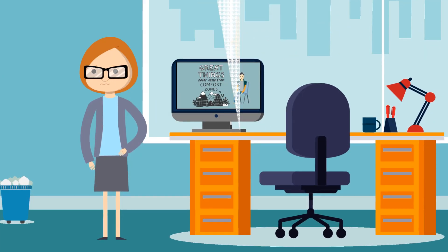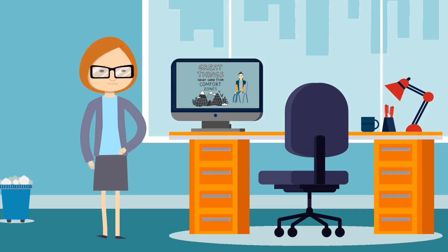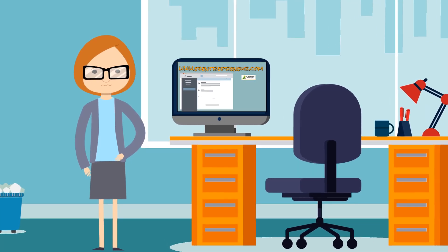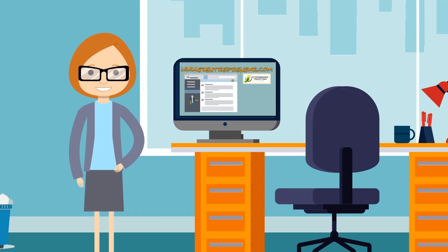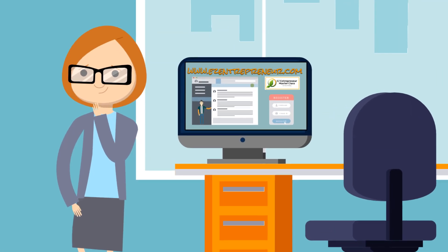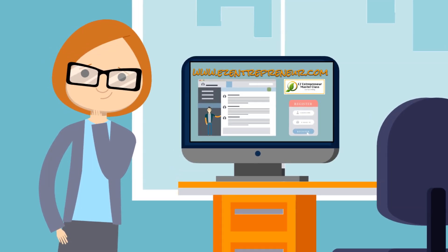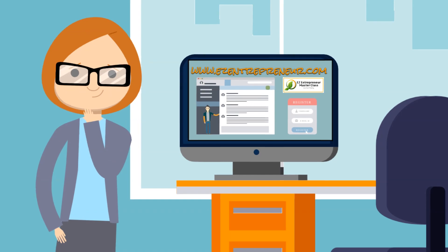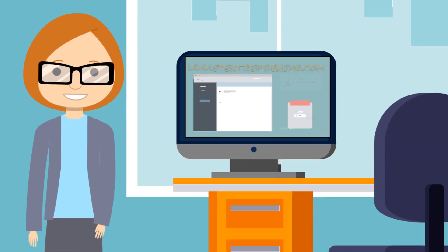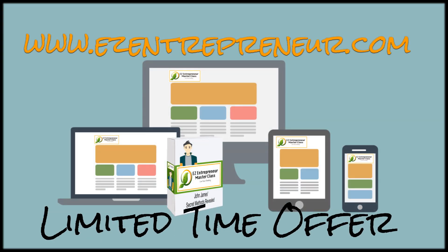Don't continue to suffer at a job you don't like for a paycheck that's never going to make you rich. Head to www.easyentrepreneur.com right now to learn how you can build a very successful online business without spending a lot of time or money.